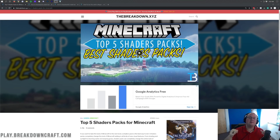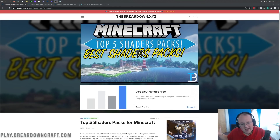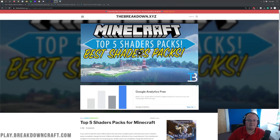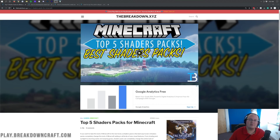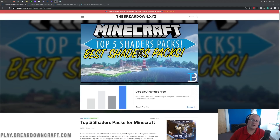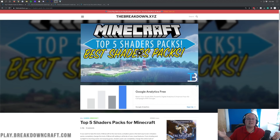Hey everyone and welcome back to the breakdown. Today I'm going to be teaching you how to download and install shaders in Minecraft 1.16.5. I'm actually going to be showing you how to install two shaders packs in this video, but this will work with any shaders pack as long as it's 1.16 compatible. If it's compatible with any version of 1.16, it should work in Minecraft 1.16.5. We're going to be showing you how to install two specific packs, how to find a few more, and if you do have any other shaders packs they'll still be installed the exact same way.